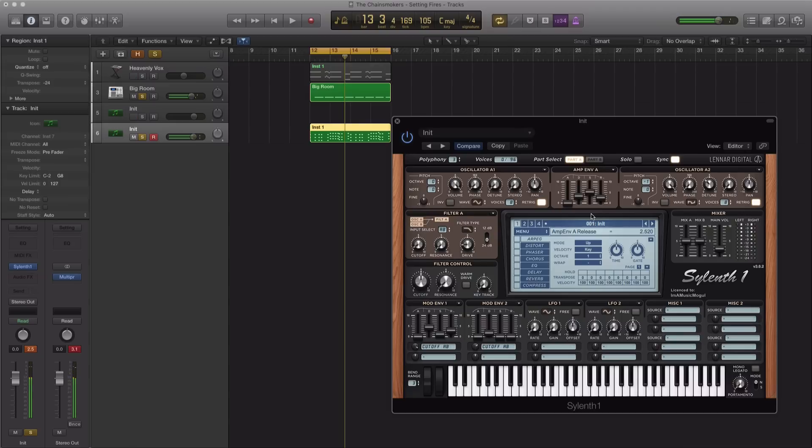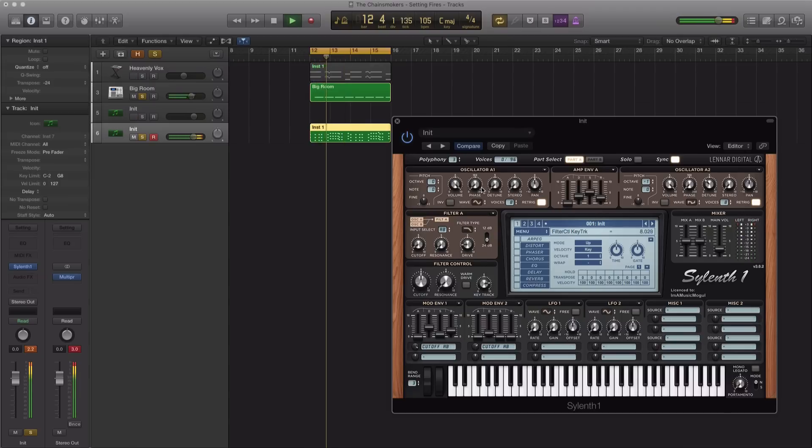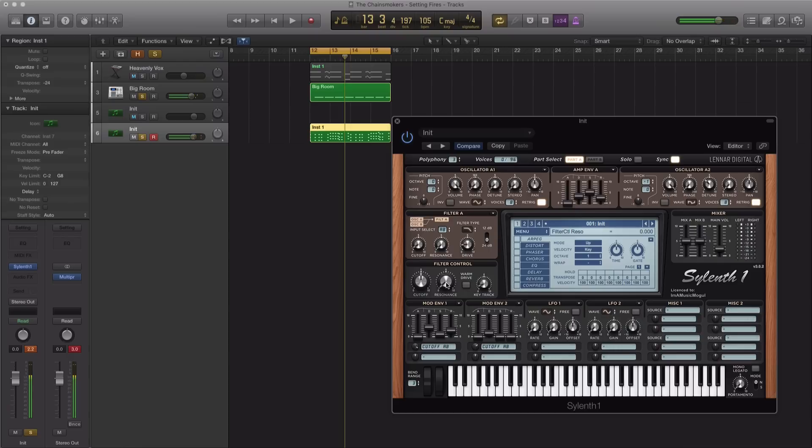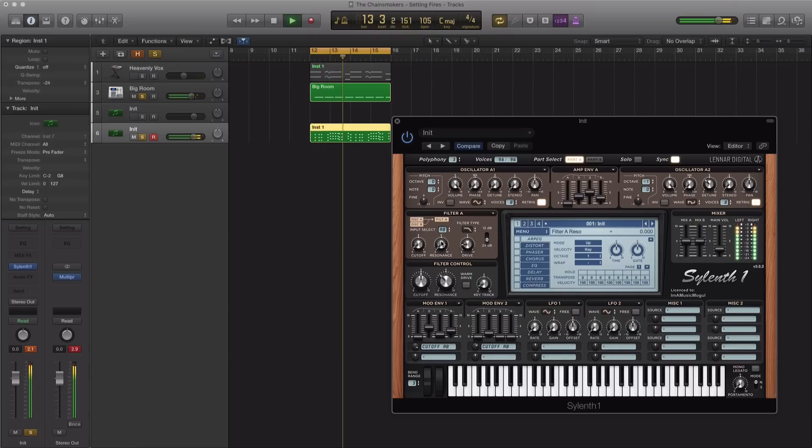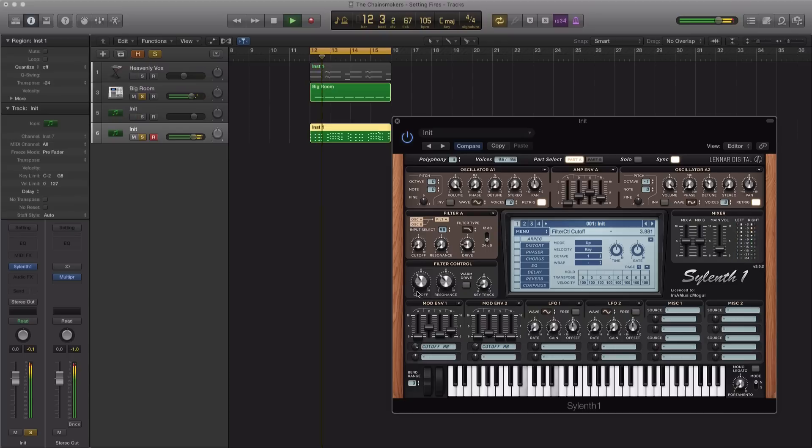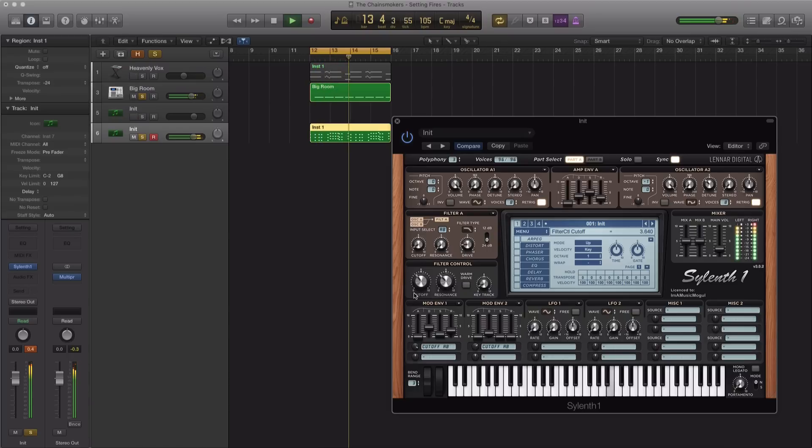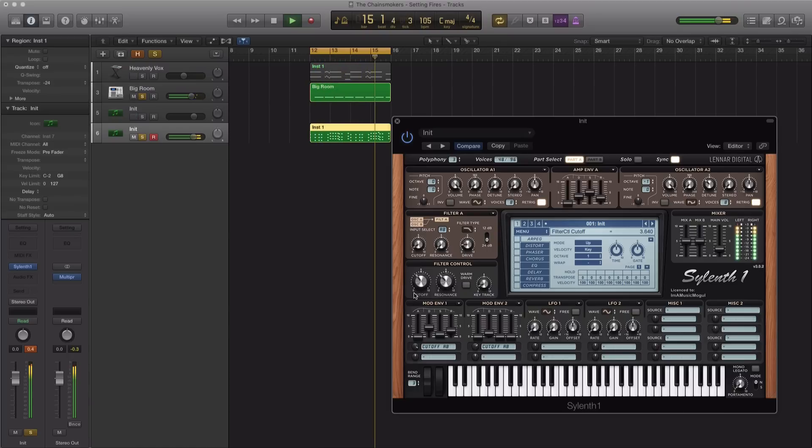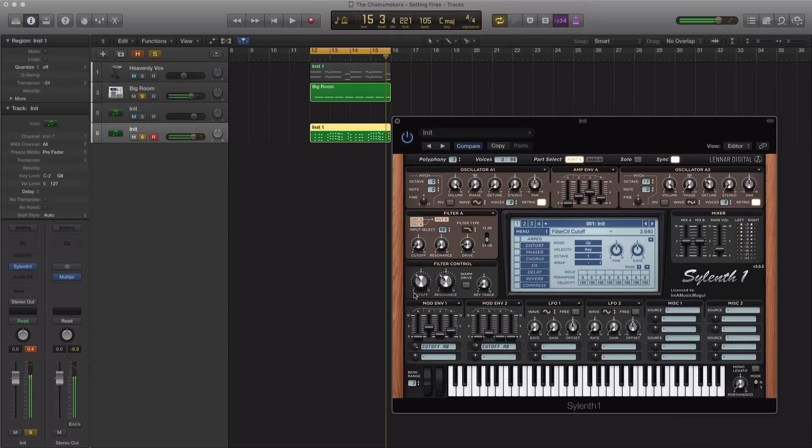Alright, so something like that sounds good. Let's just pull up this key track over here and pull up the resonance. Let's pull down the cutoff. Alright, so now that we got our pluck sound going over there, let's apply in some of the effects.